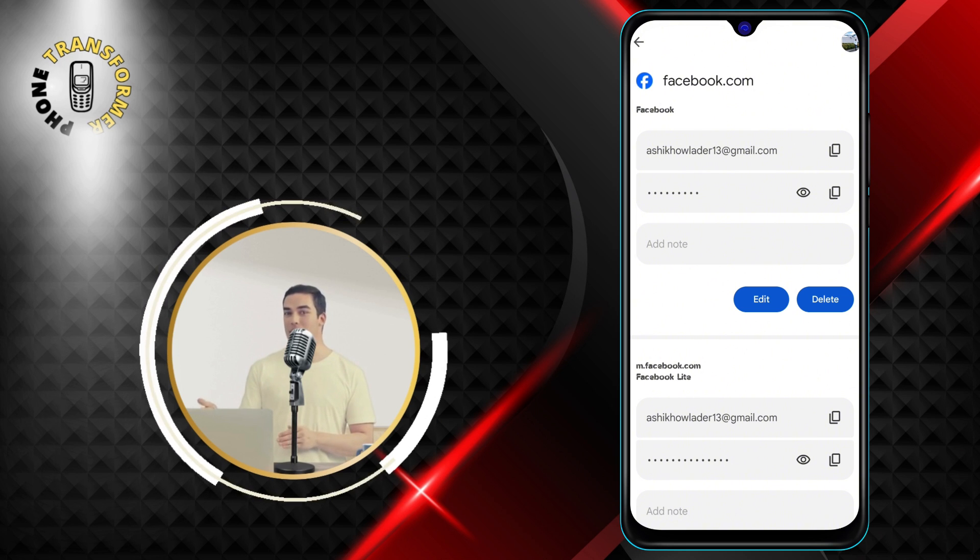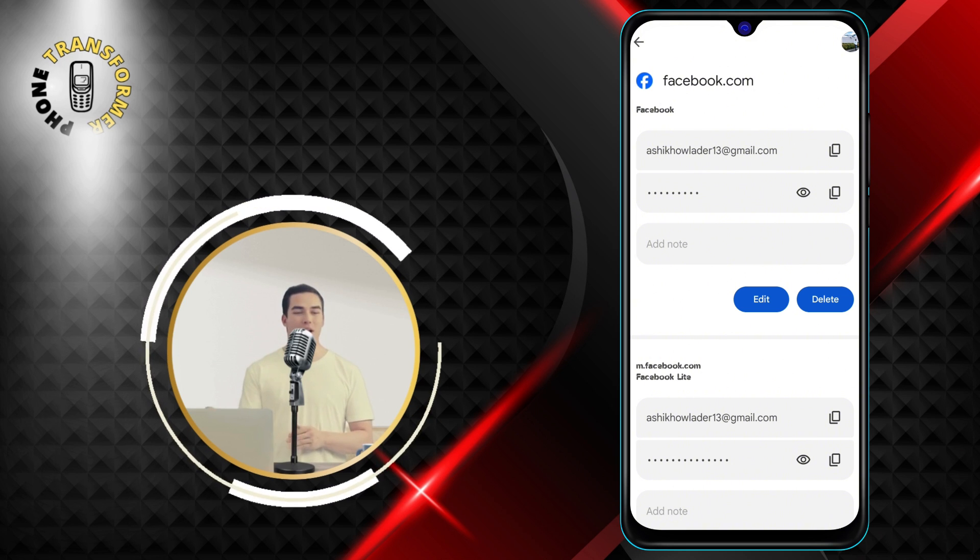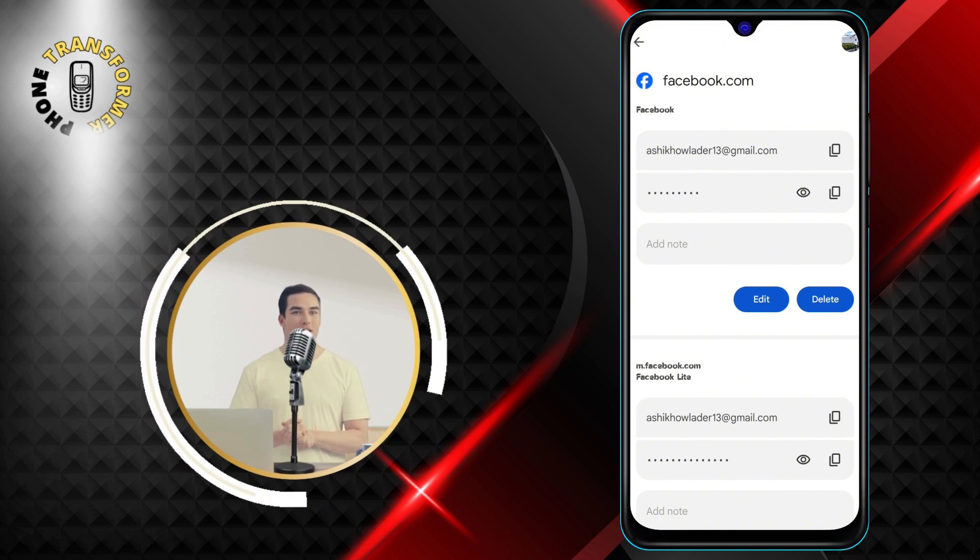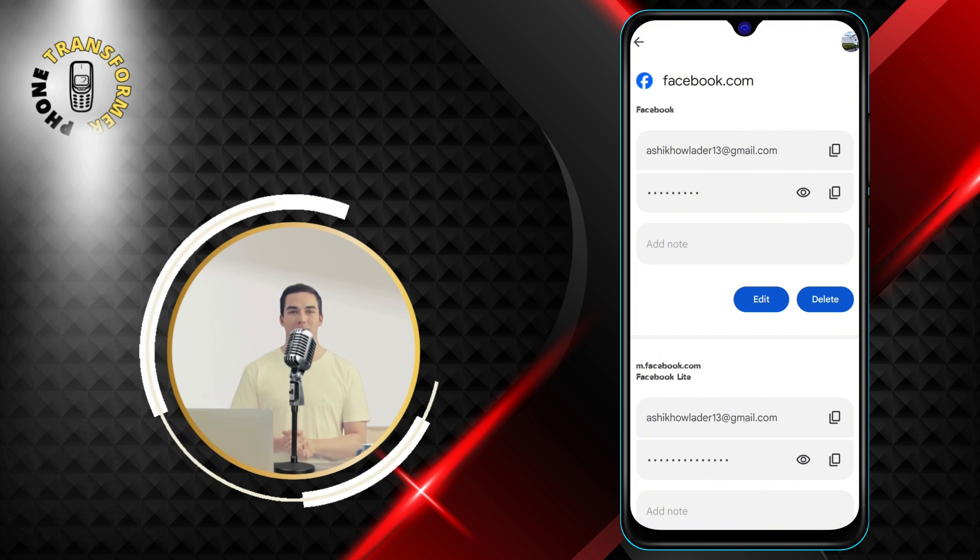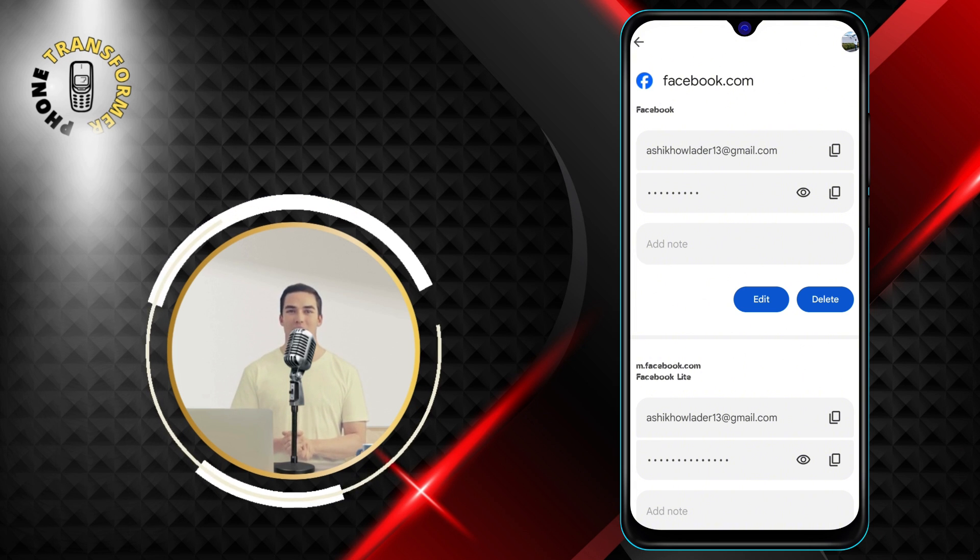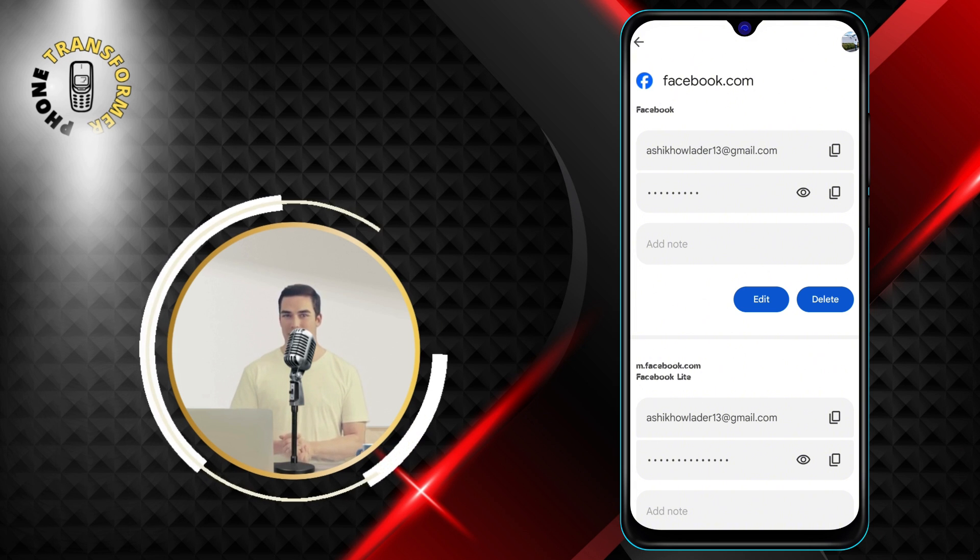Step 7: Then, you can see your Facebook password by tapping on the eye icon next to it. This will reveal your password in plain text. You can copy it or write it down somewhere.